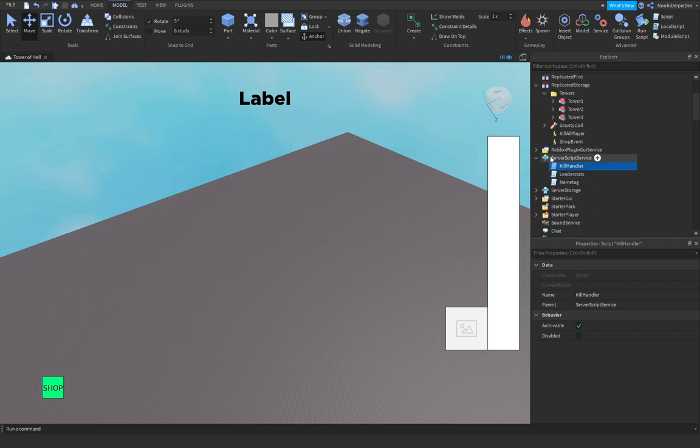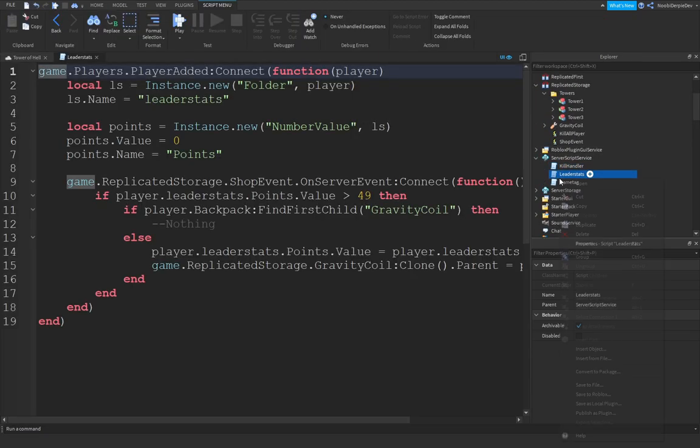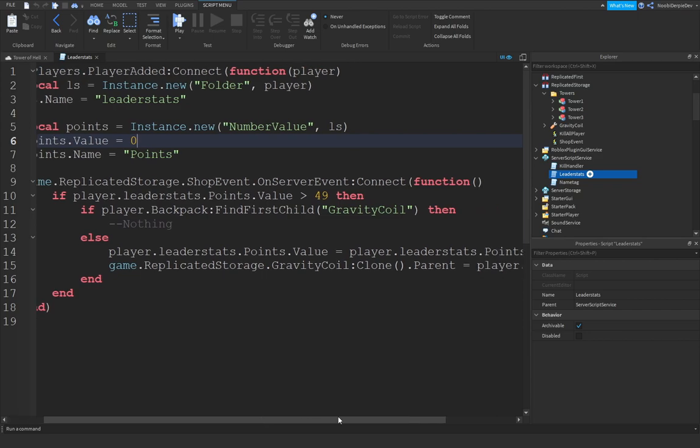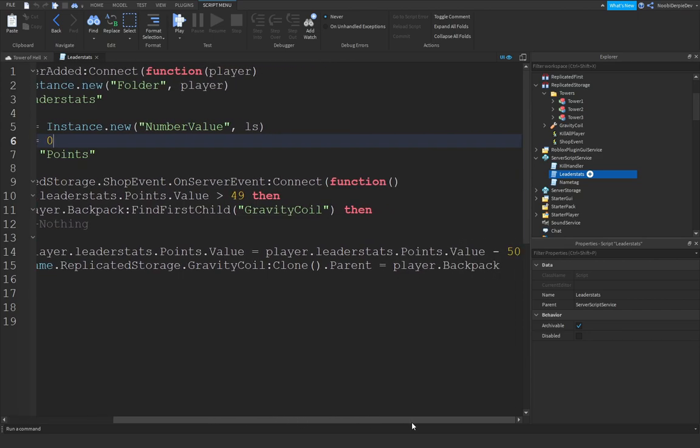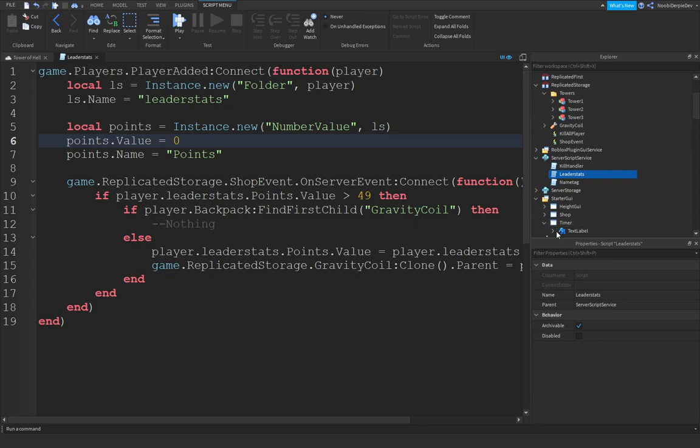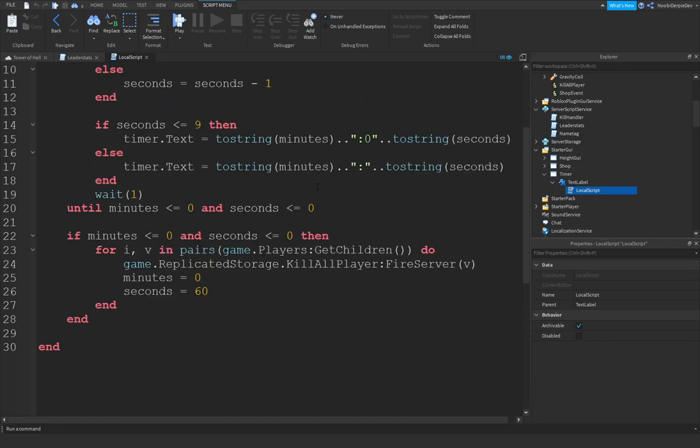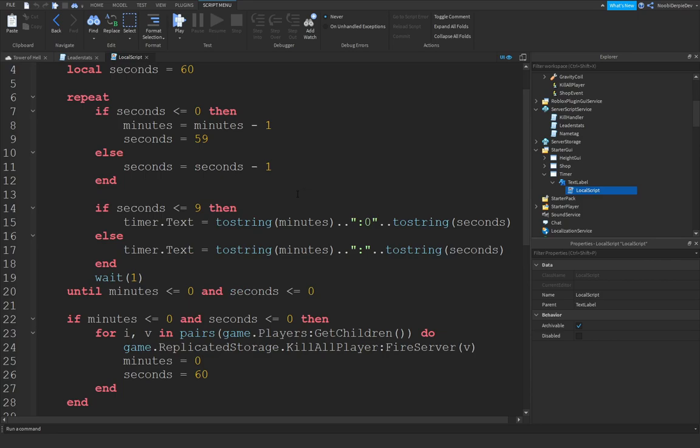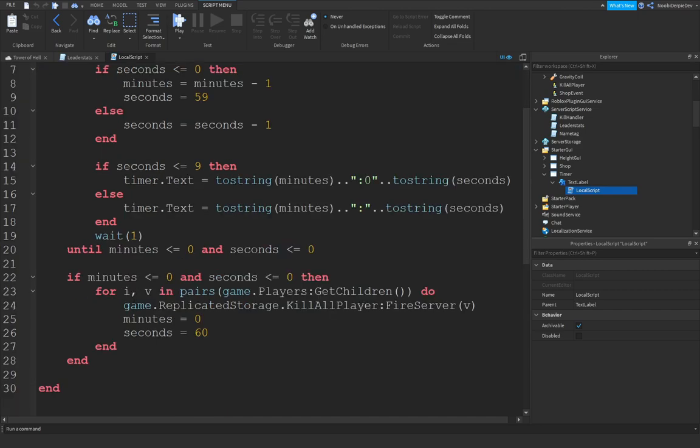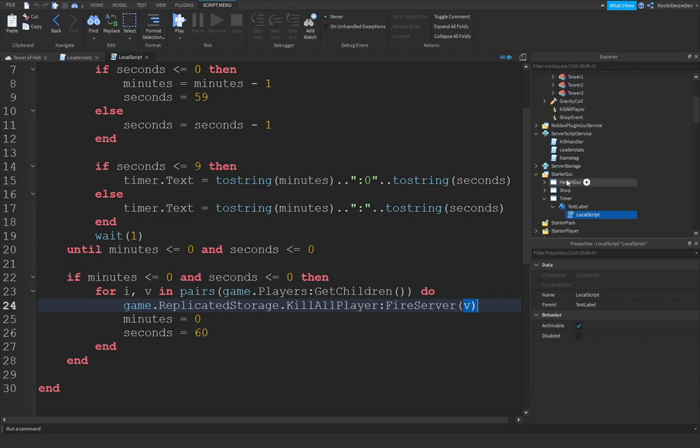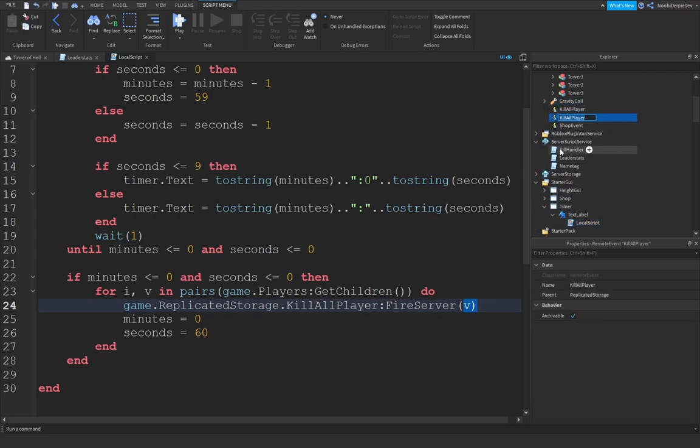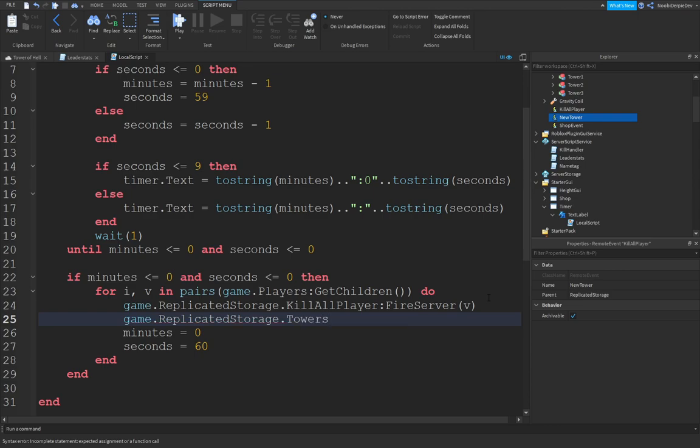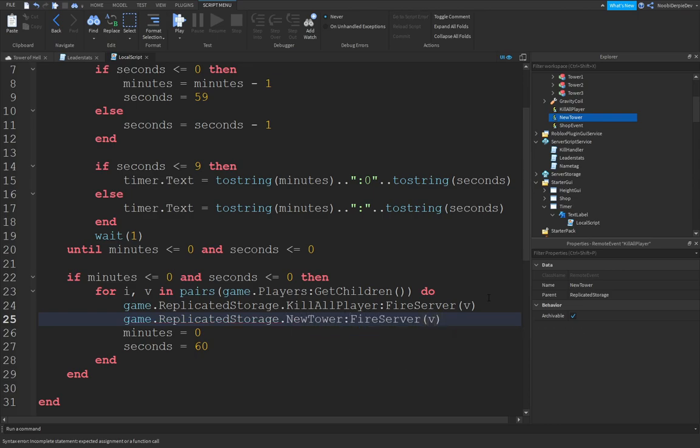So, we can go into leader stats. Where is our timer? Here. So, over here you see game.replicatedStorage.killAllPlayersColumnFireServerV. We're going to make a new remote event. KillAllPlayersBut NewTower. And then, game.replicatedStorage.tower. NewTower.